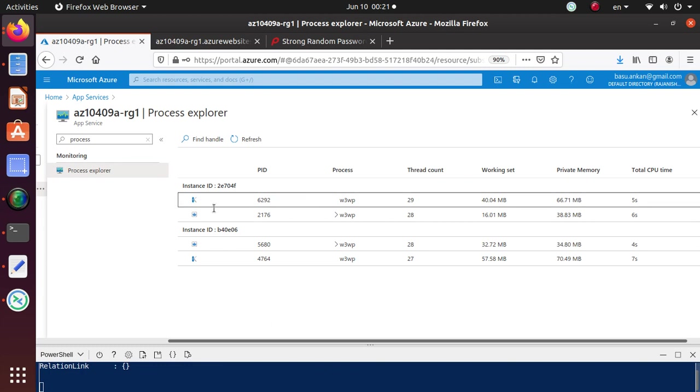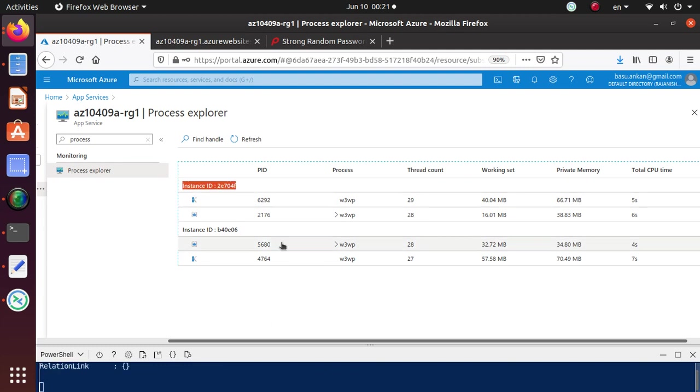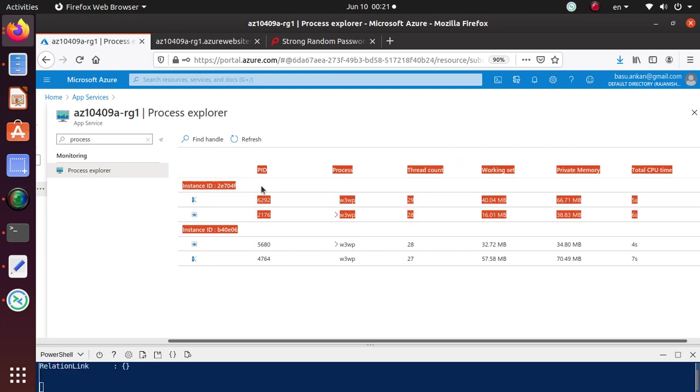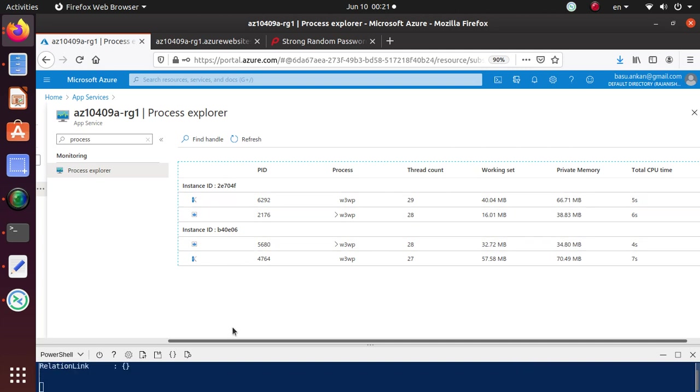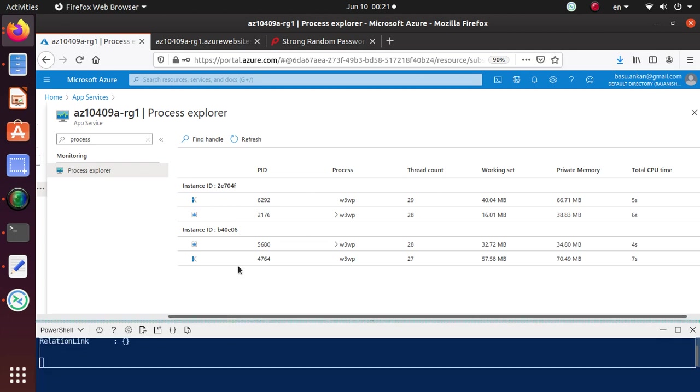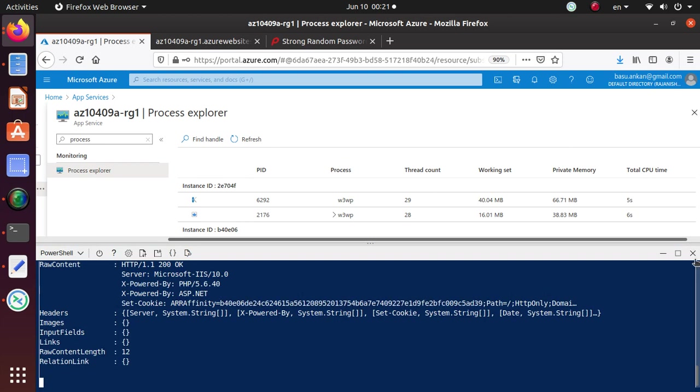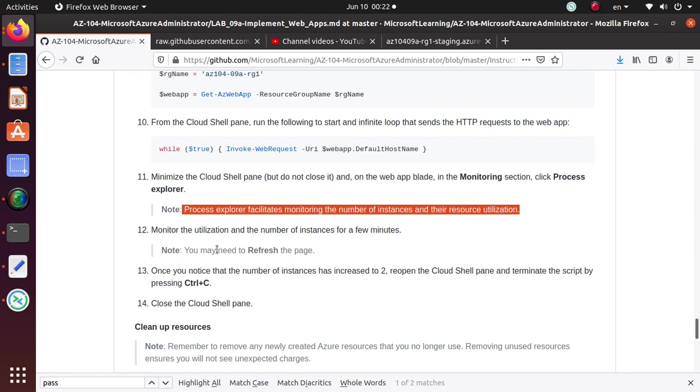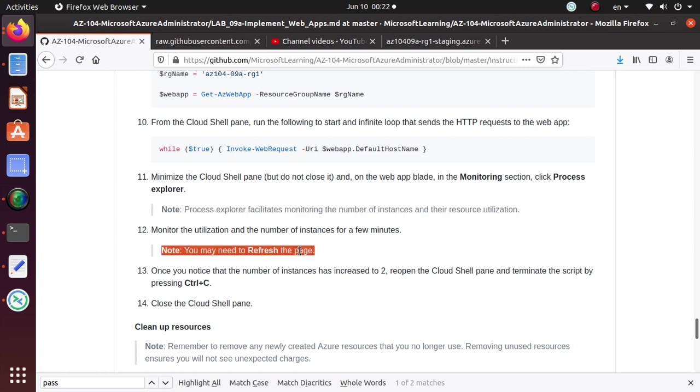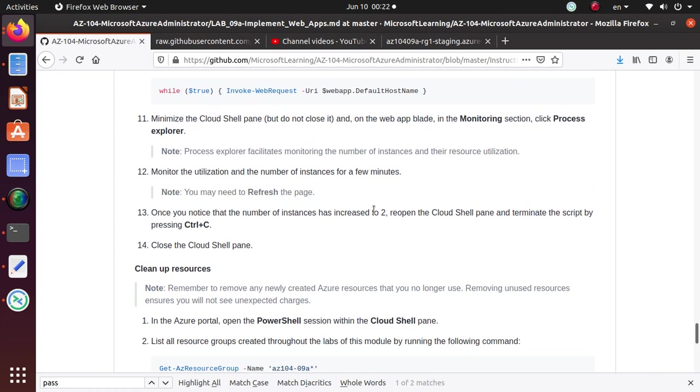So here you can already tell that I have two instances running. The one instance you have, you are getting all of this thread count and working shared private memory. And since the amount of requests we are sending, it already met our auto scale criteria. It already deployed two different instances. So at this time we have verified that our auto scale feature is working properly. So we can come back to this lab and we can close this. And once we close this in few minutes, this should go back and you will only see one instance.